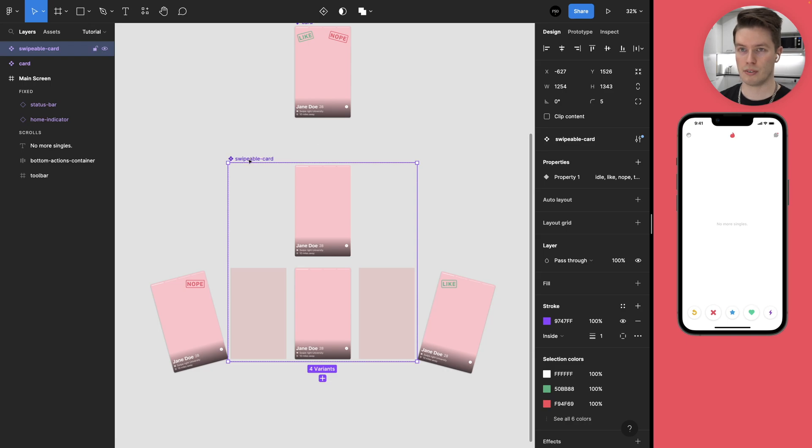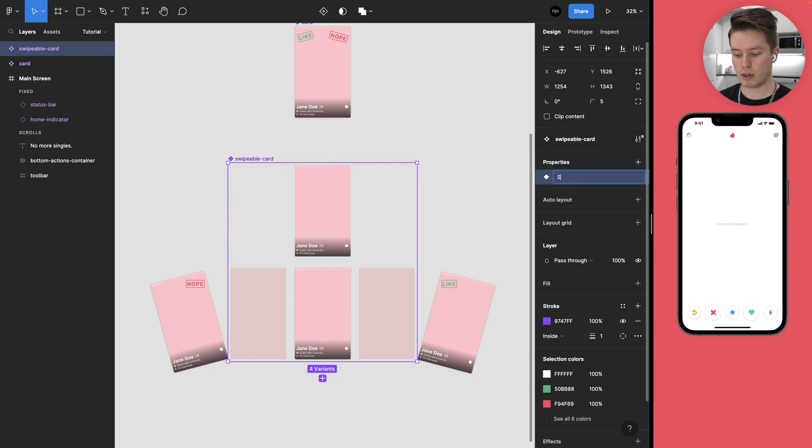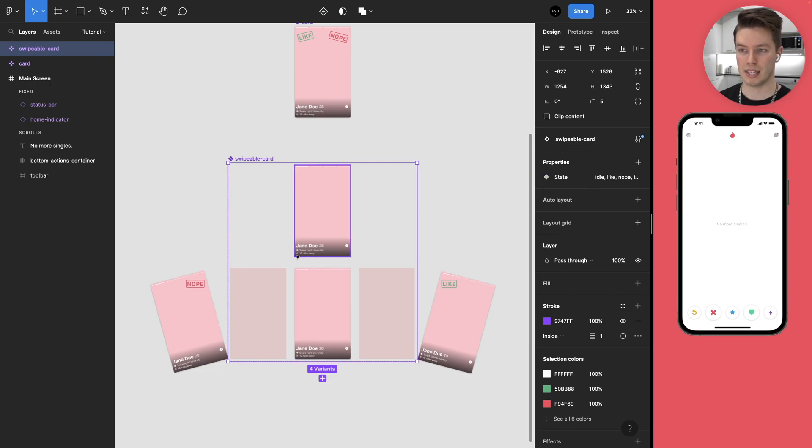I just noticed that this should probably be called swipeable card and not just swipeable. So now that is out of the way, we can also come to the properties of the variant and double click the property one and rename this to be state. So it's really clear what these are.